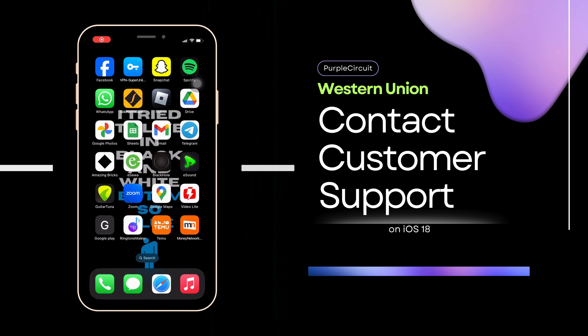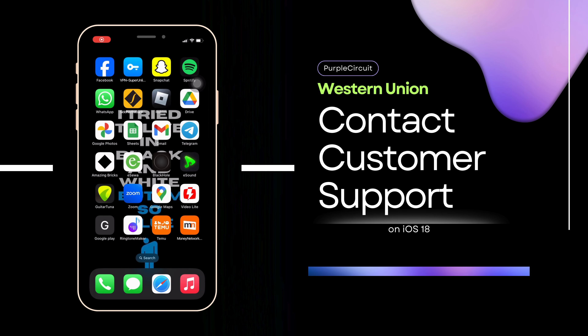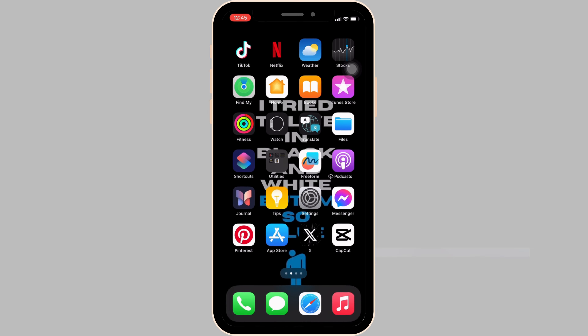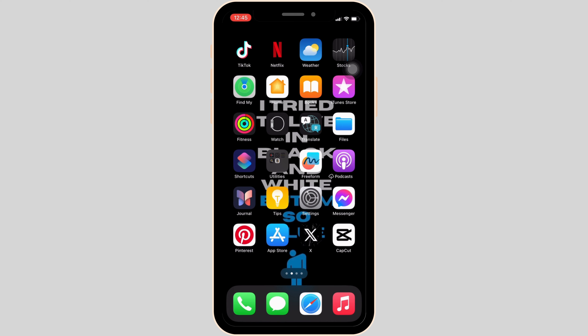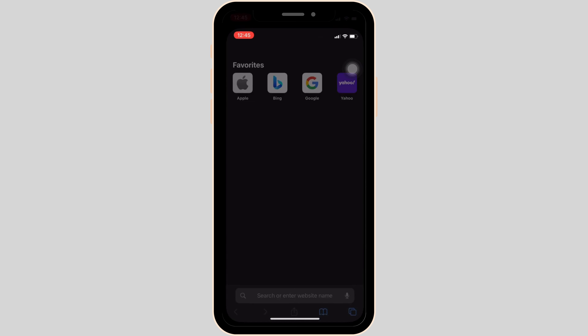How to contact Western Union Customer Support. The very first thing you want to do is head over to any web browser, or you can move into Safari if you're on your iOS device.